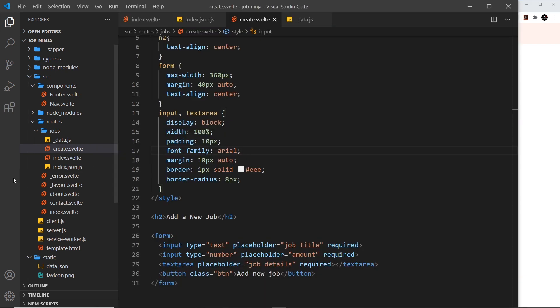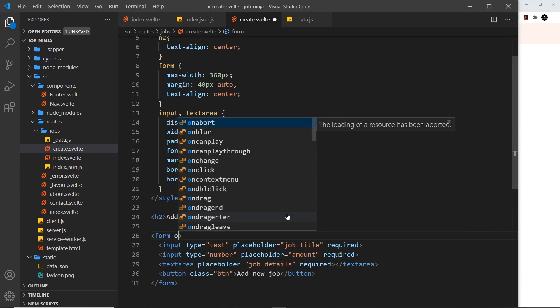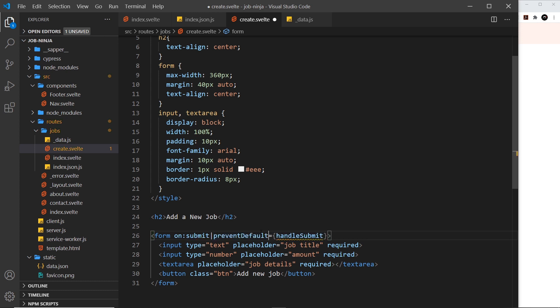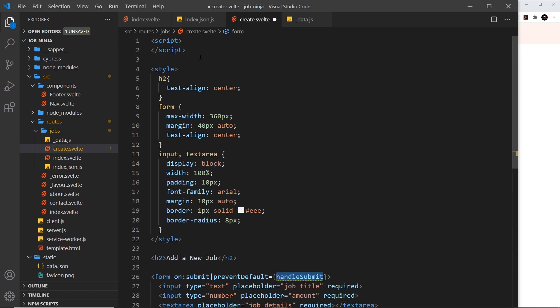Now we need to attach a submit handler to this form. In Svelte, we do that by saying `on:submit` and attaching it to a function — we'll call it `handleSubmit`. I want to prevent the default action, so after `submit` I'll add a pipe and say `preventDefault`, which will prevent the form from refreshing the page.